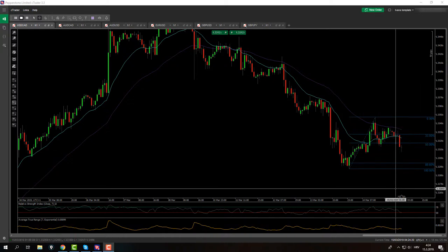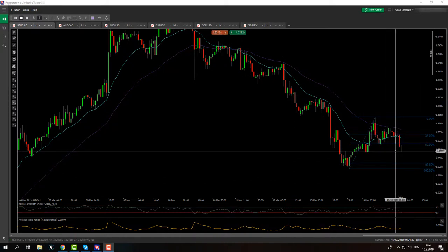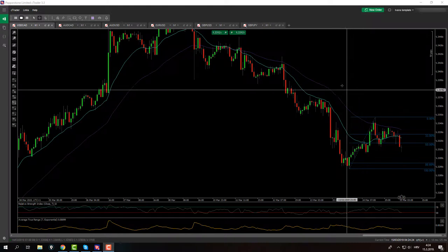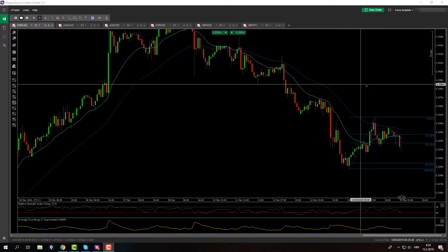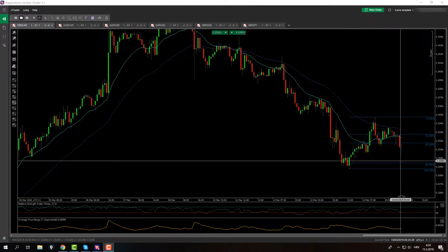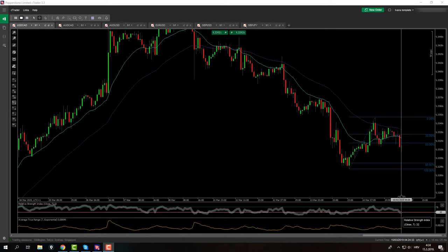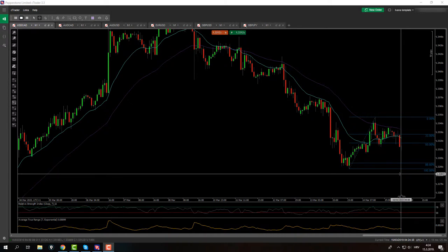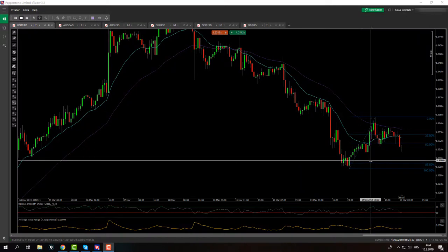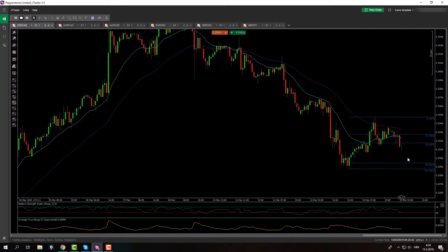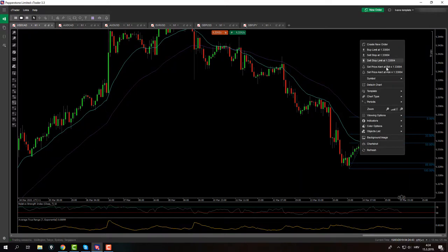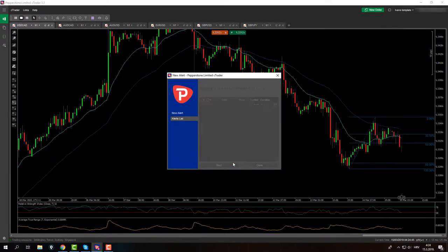For the USD/CAD, the price action needs to go overbought and oversold — below 30 on the RSI. It's almost there for me to go into a long position, but it just might get there. I'm going to set myself a reminder here, so there we go.